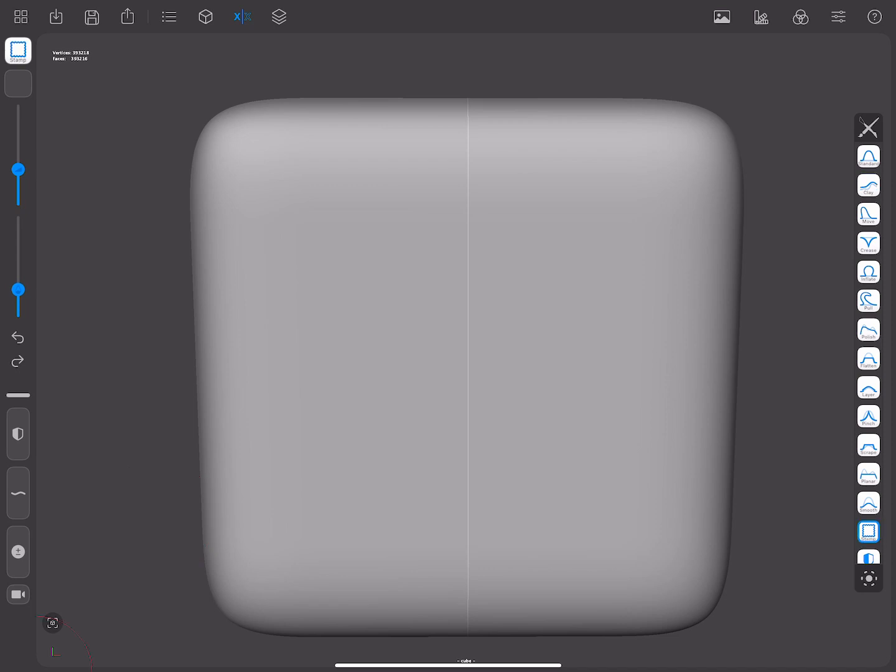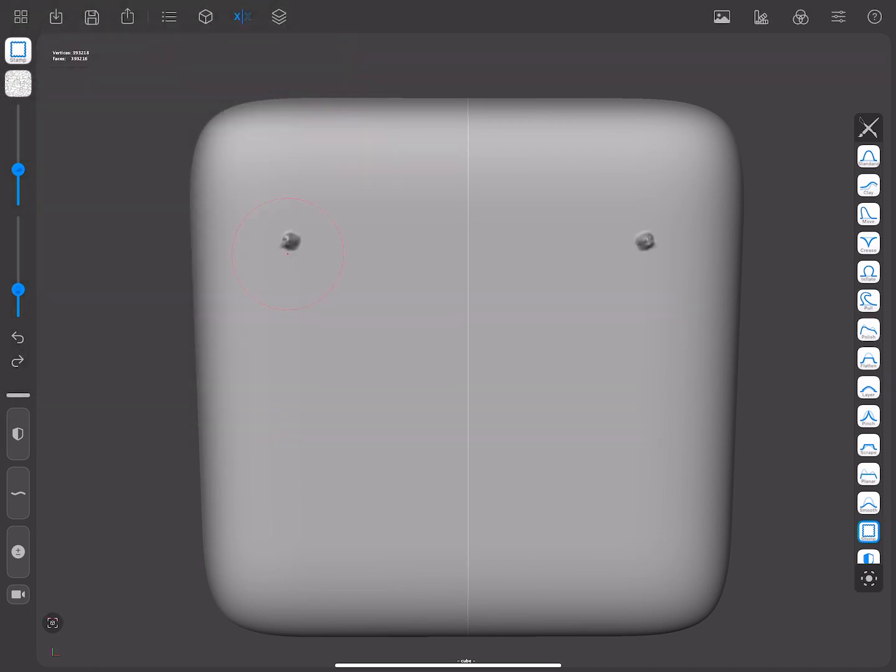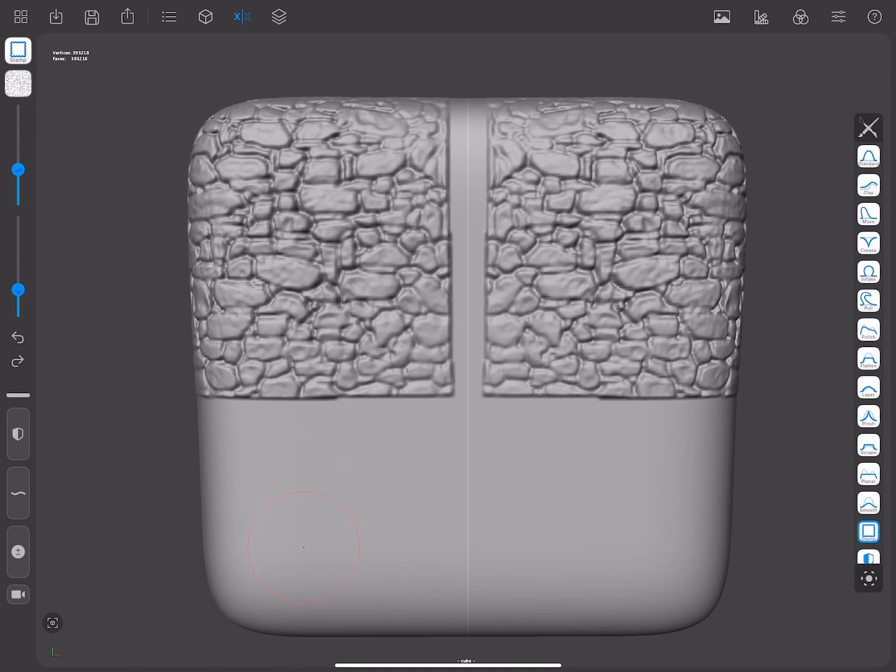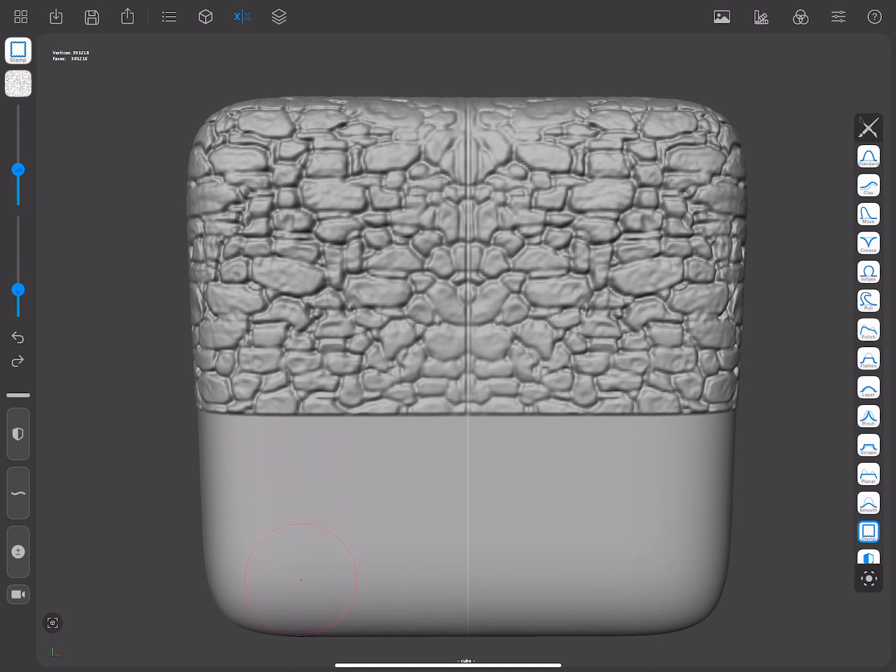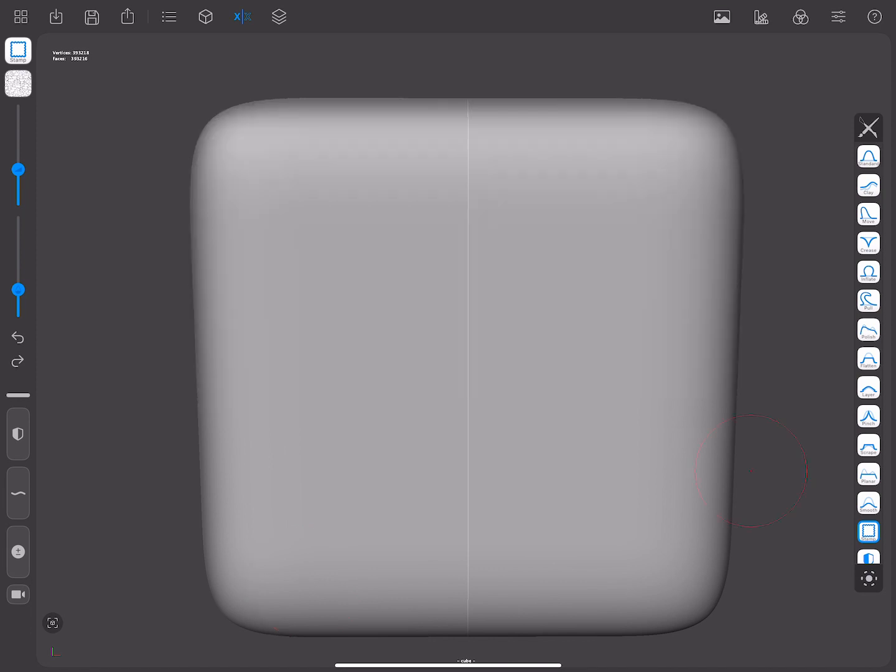Stamps are images that you can use as brush tips. These images are used to create different visual effects for your brushes, like scars, screws, bricks, stones, etc.